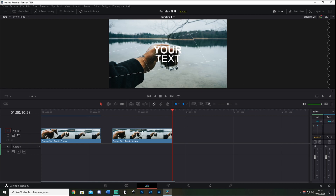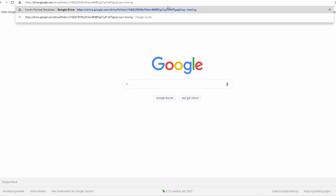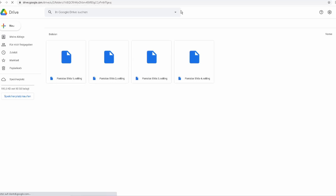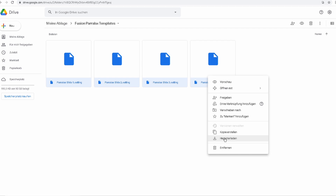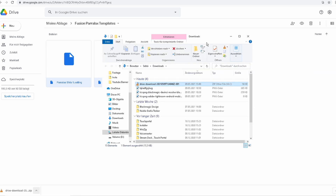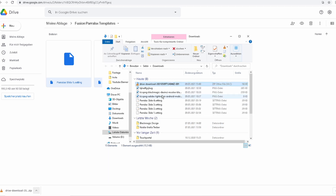Now I'll explain how to download this. Go to the link in the description, copy it, paste it in Google, then you come to my Google Drive. Select all the files in there, go to download. When your download is ready, just open up the download folder and unzip the files there.